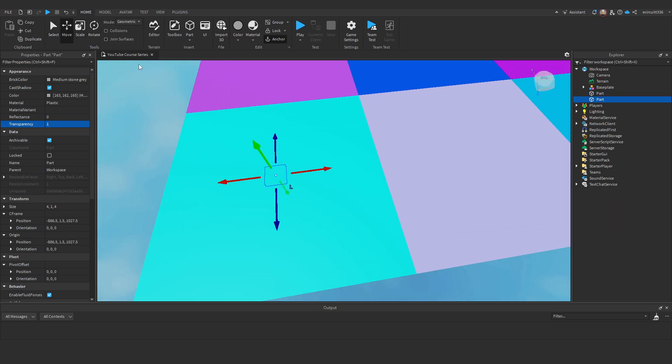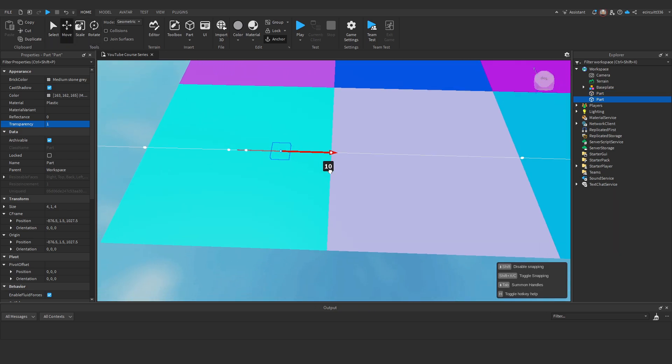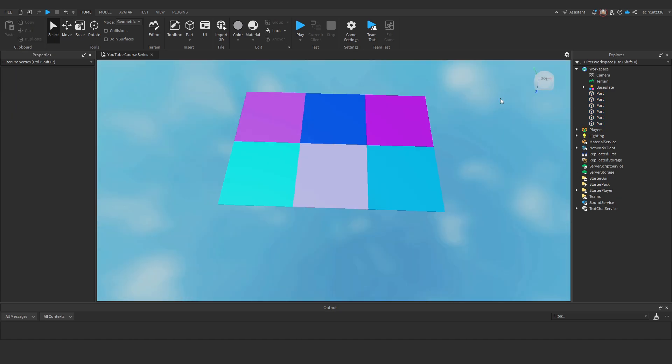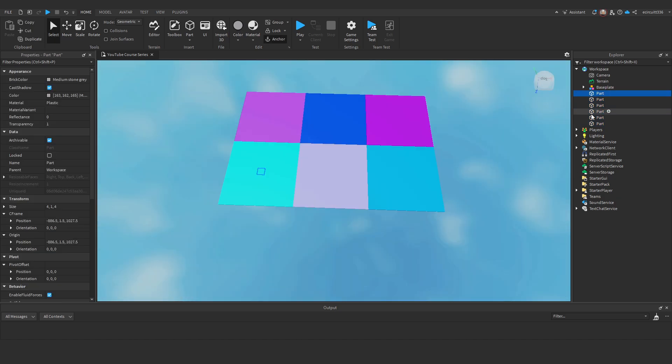Now I'm going to duplicate this and place it into each zone. There we go. So now I've created 6 different teleport pads.